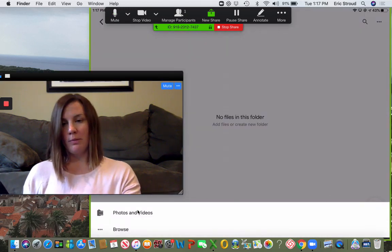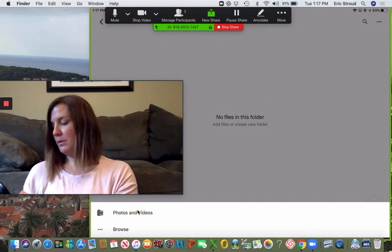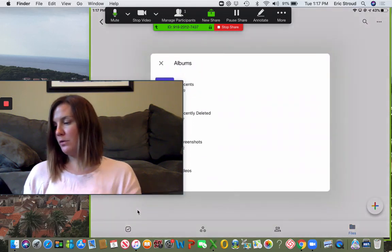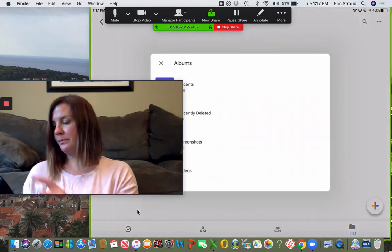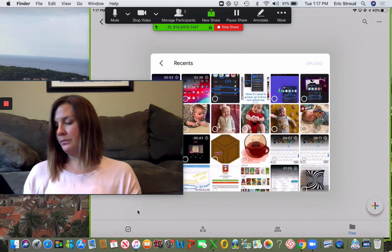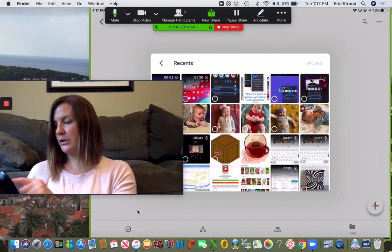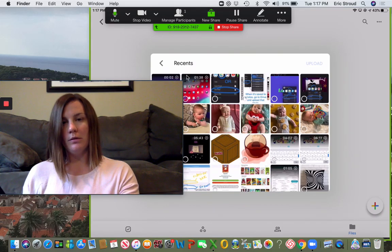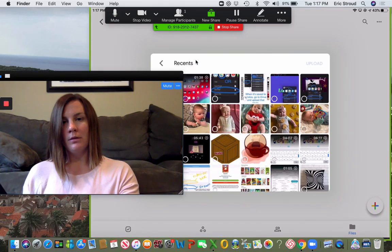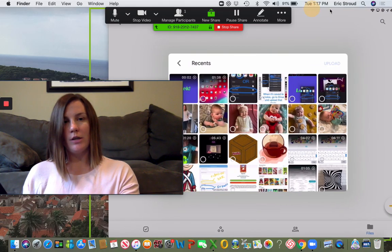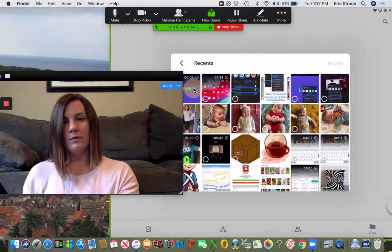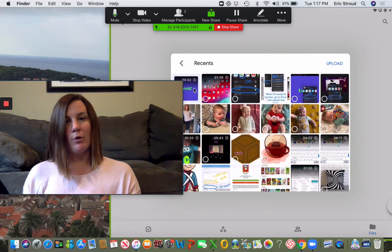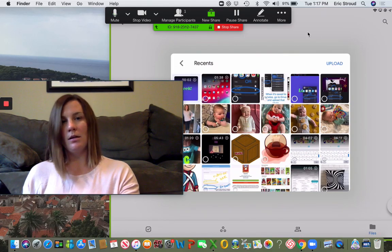I'm going to hit the plus because I want to upload those videos I just saved. Hit the plus, upload, photos and videos. I'm going to select the one that I just saved, tap that, and hit upload.